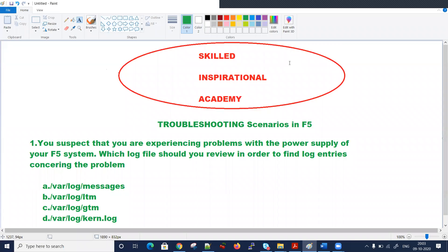Hi everyone. Hope you're doing good. Welcome to Skilled Inspirational Academy. Today's topic would be troubleshooting scenarios in F5, whether it's related to hardware or slowness. This is part three, which is continued. These questions can be asked in your interview, and you can face different scenarios and how you troubleshoot.